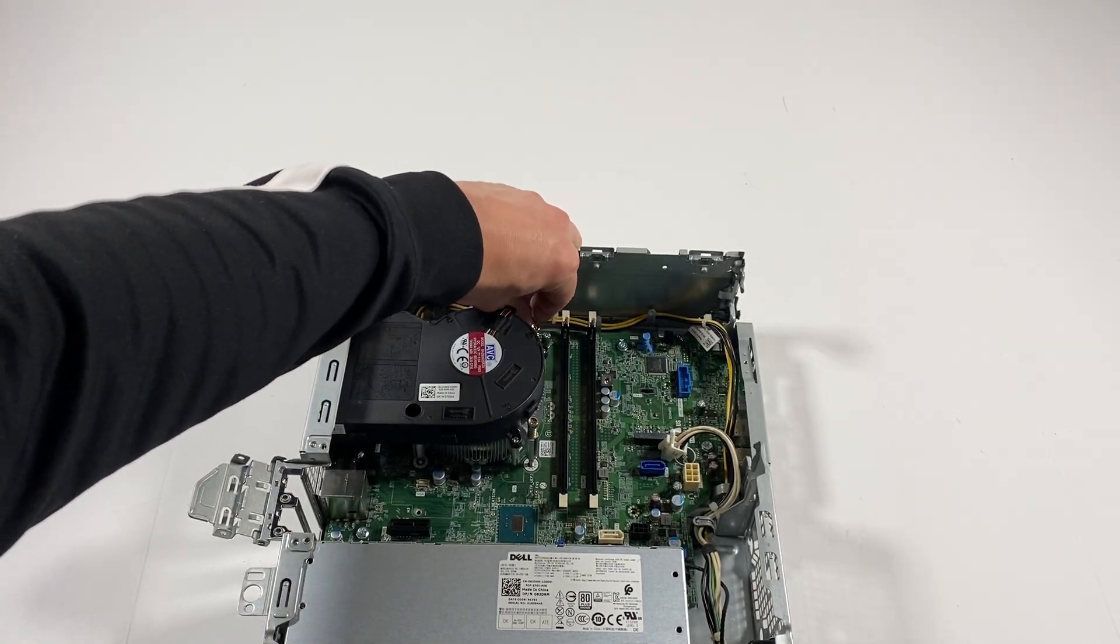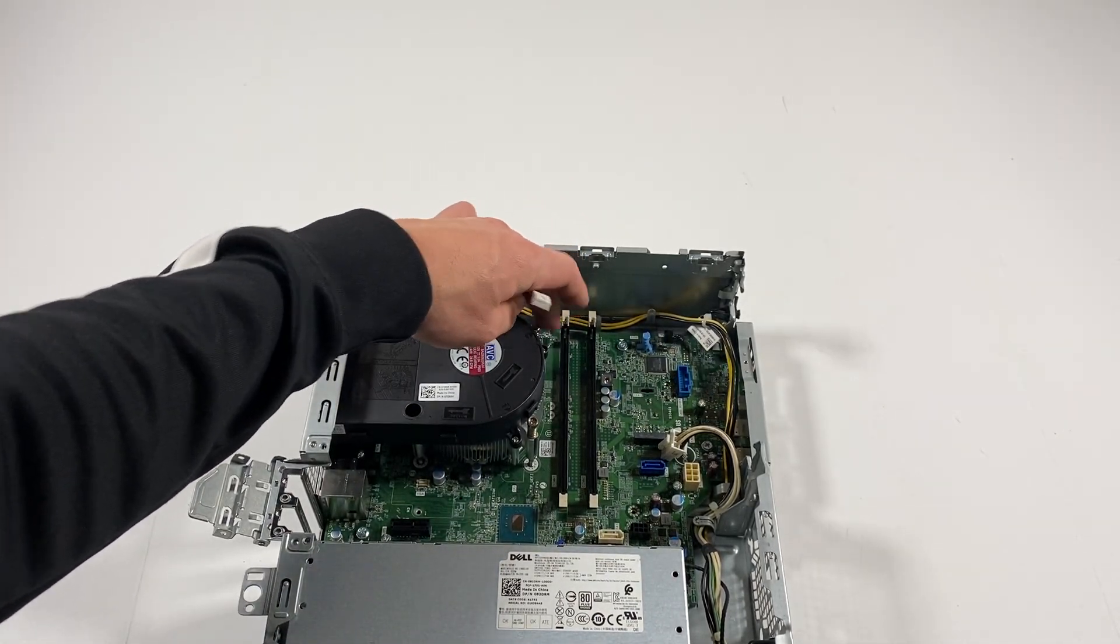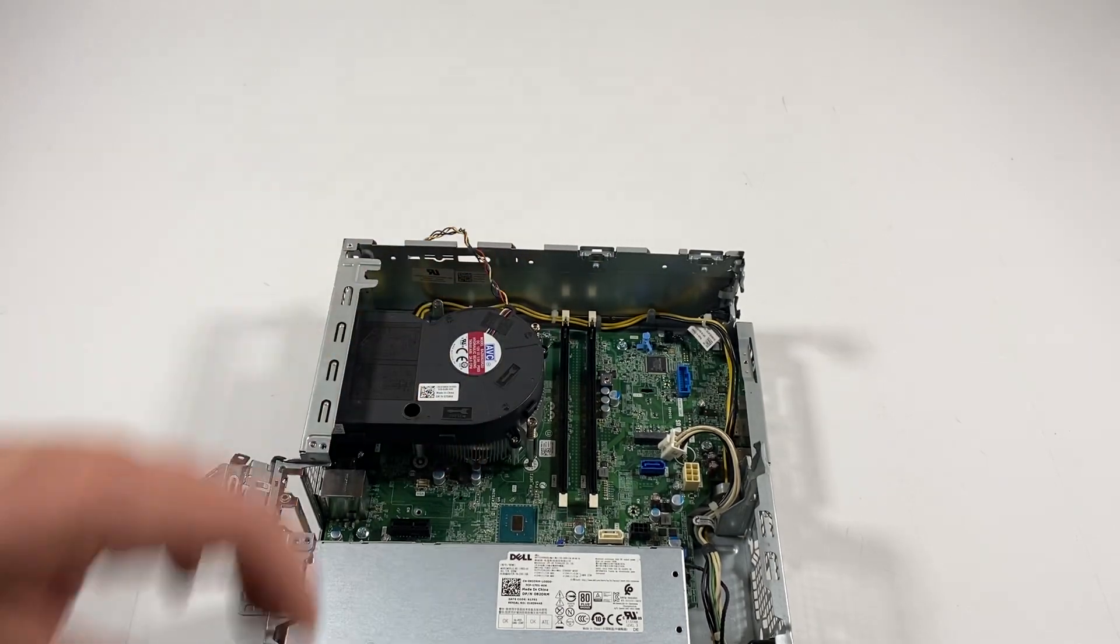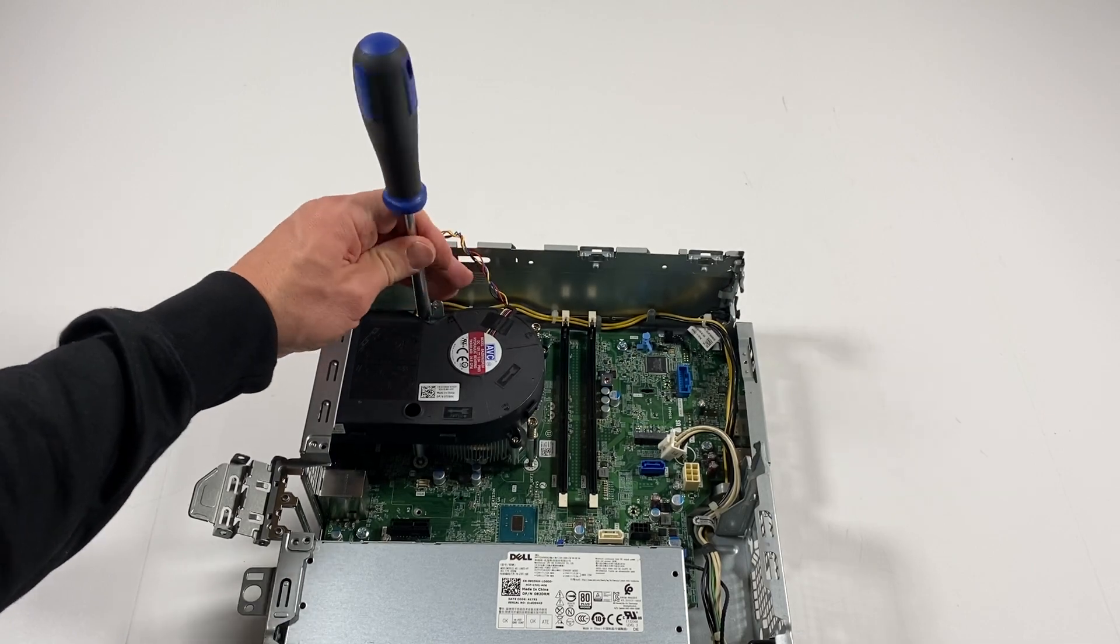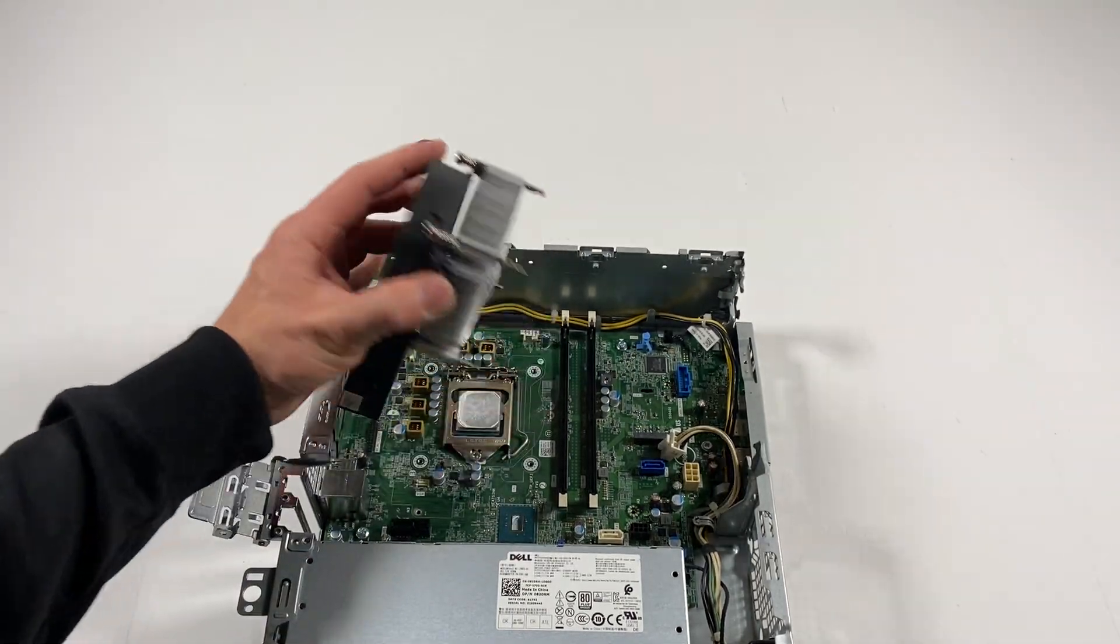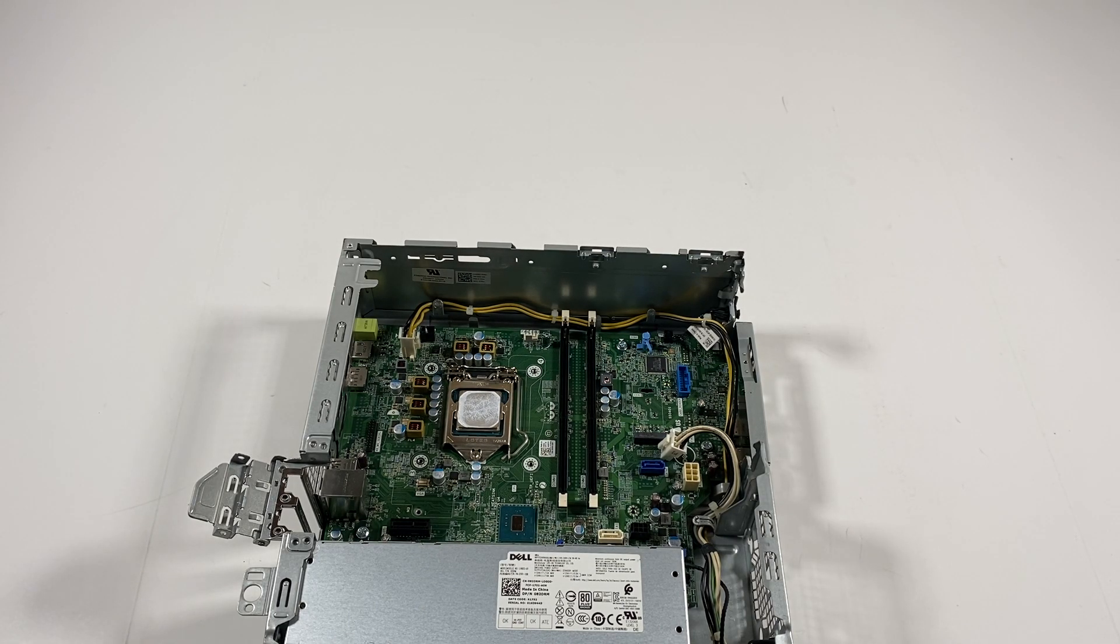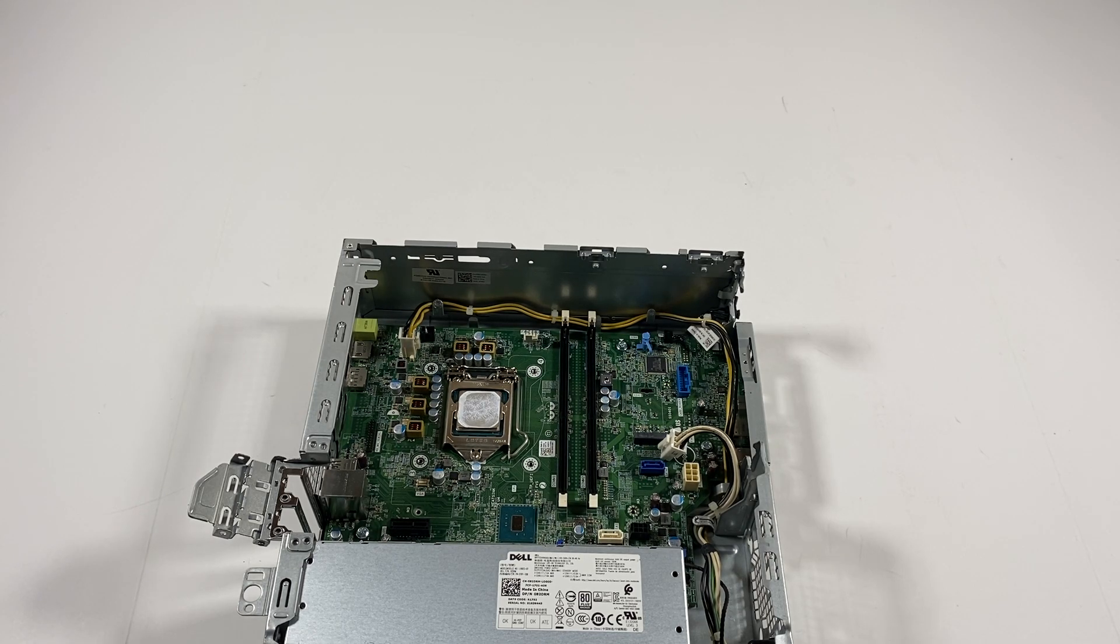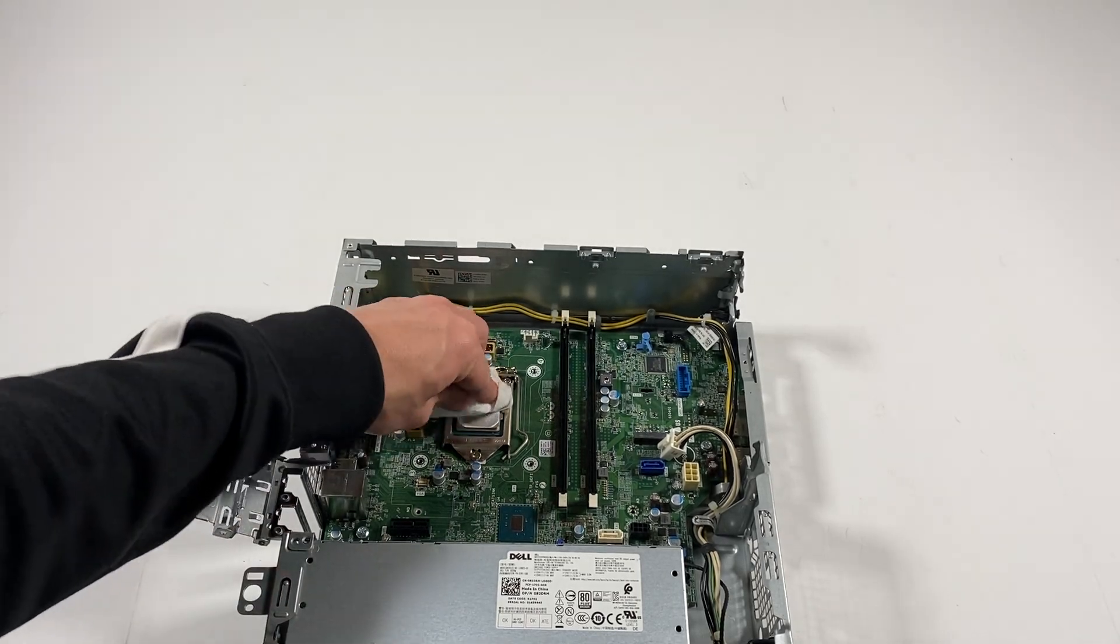You can disconnect the fan header from the motherboard. Looks like it's still locked on. What I need to do is get a napkin, paper towel. I'm just going to wipe this off.